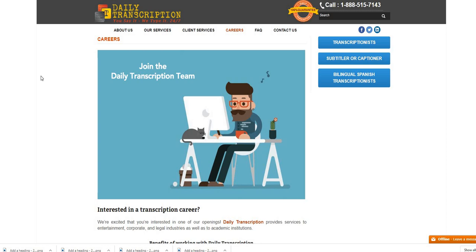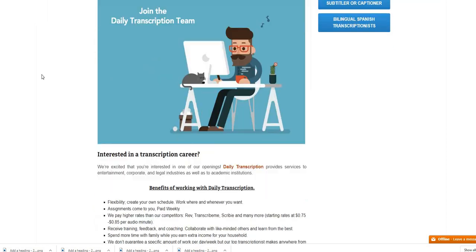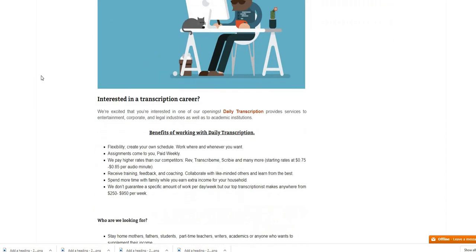Let's just jump right on into this video as promised because I believe in giving the people what they asked for. Daily Transcription, non-phone job, non-phone transcription.